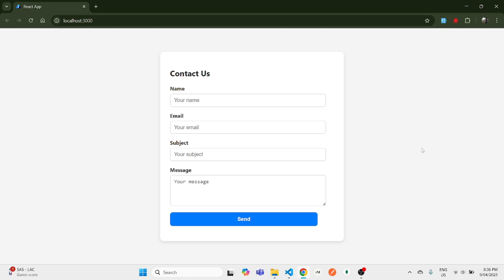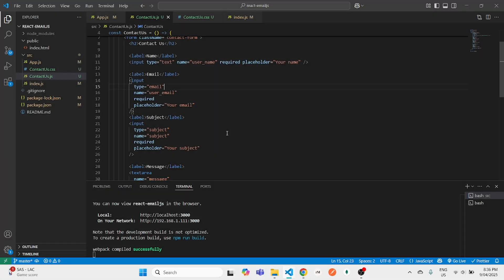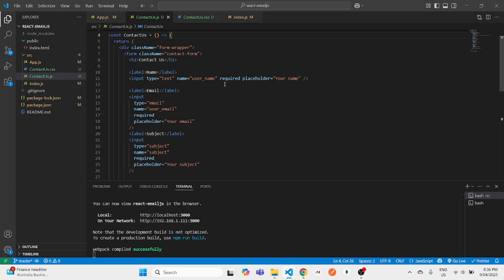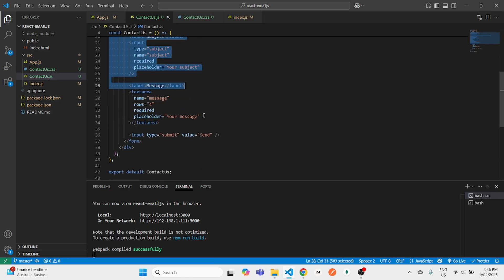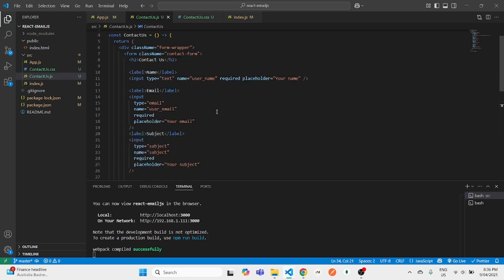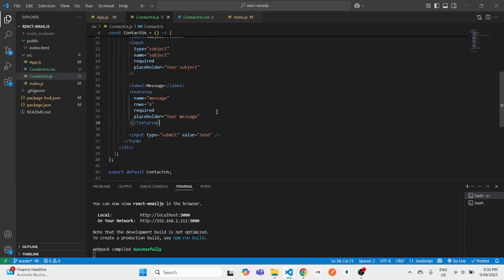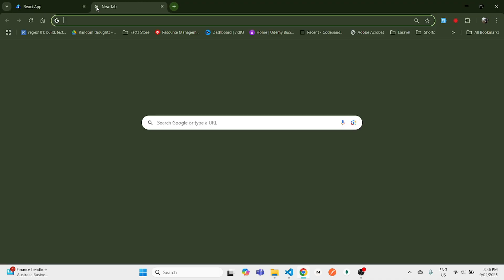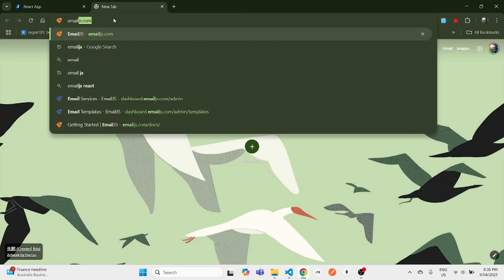If you do not have a contact form, you can go and create one first, or you can simply copy mine. This is a simple code for my contact form where I have created a ContactUs component which holds a contact form — pretty basic. Once we're done with the contact form, we'll go to the EmailJS website.